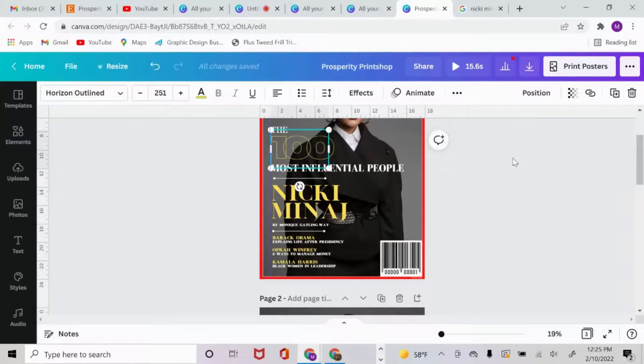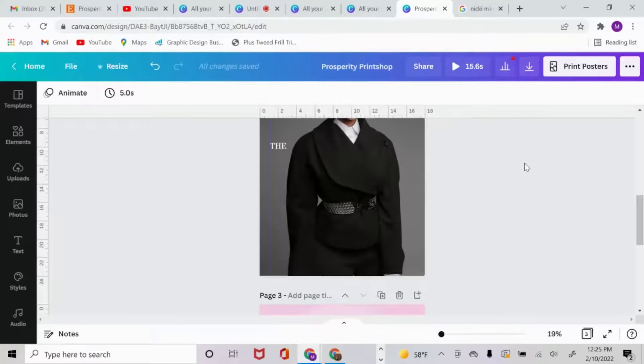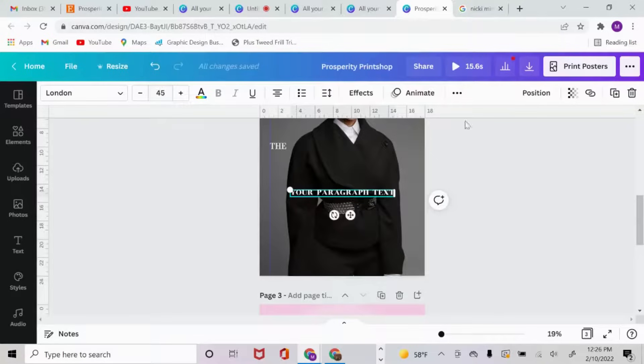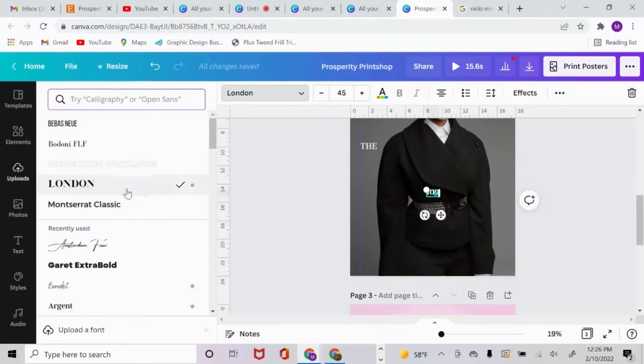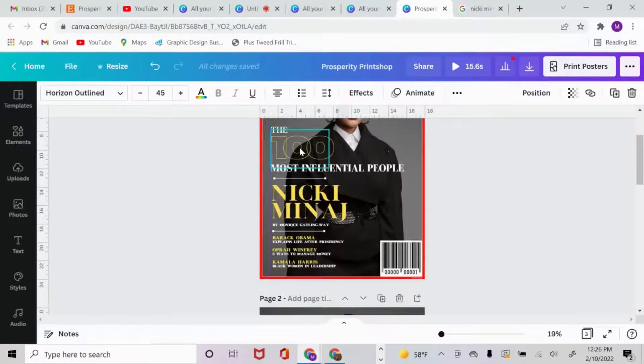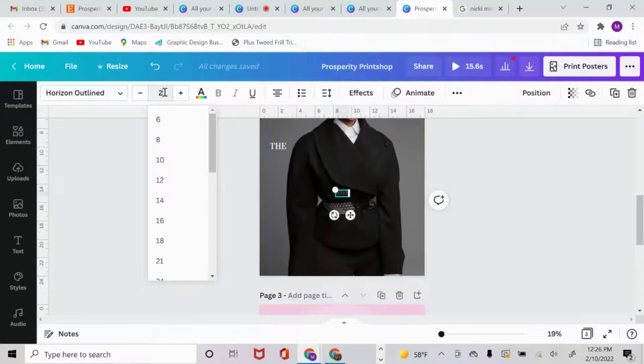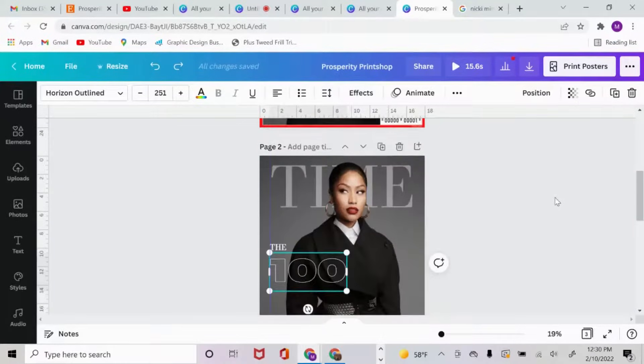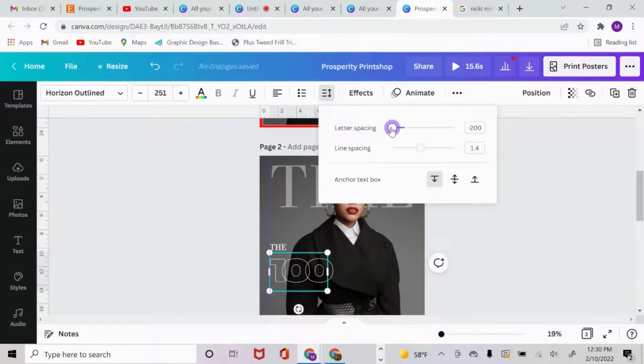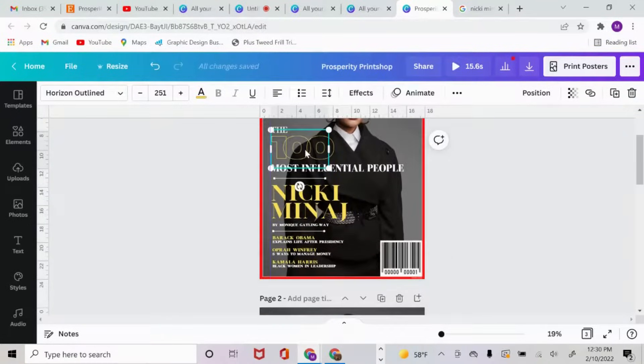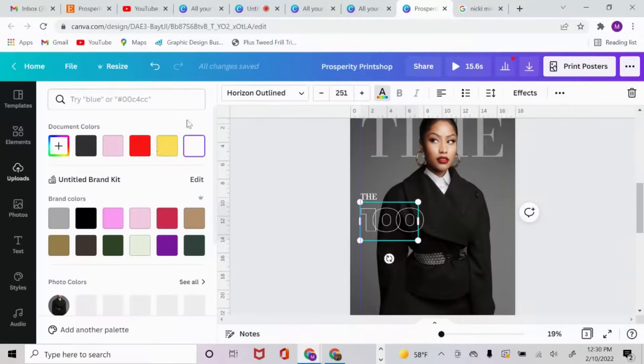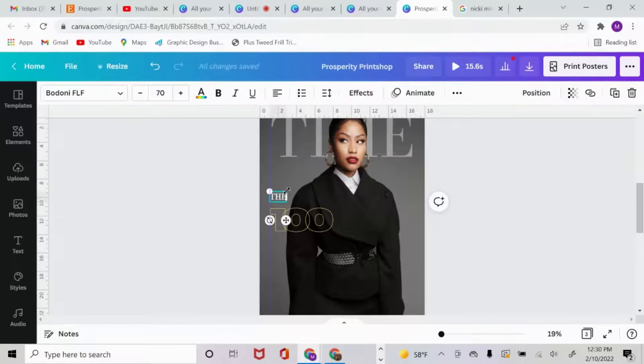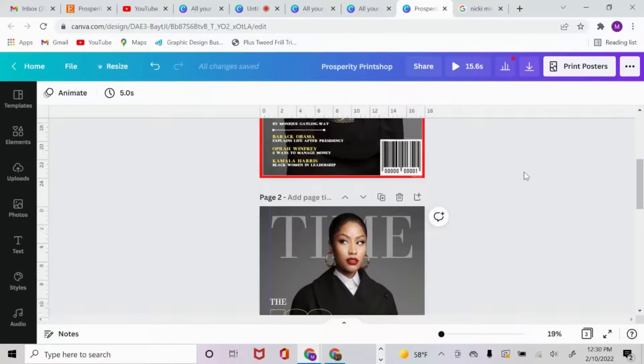For this, I expanded it to about 45, and right there I put 100. The font I used was Horizon Outline, and the sizing was 251. Then to get this overlapping effect, I went to spacing and reduced the letter spacing, and then I made that yellow. Let's pull this down just a little bit like that. Perfect.